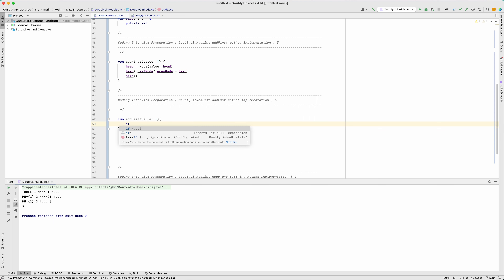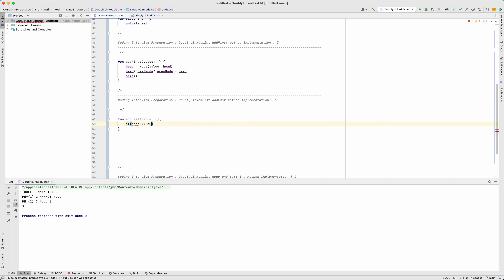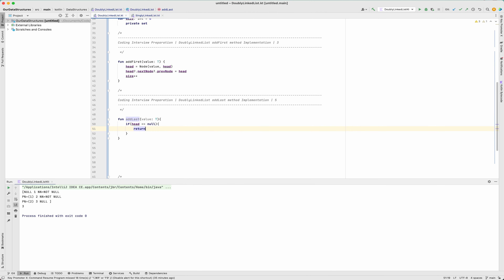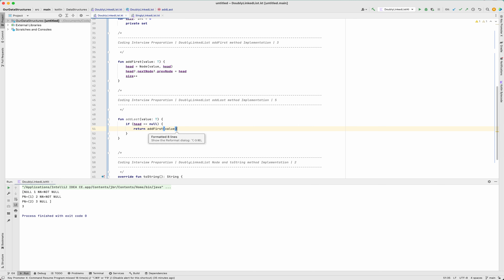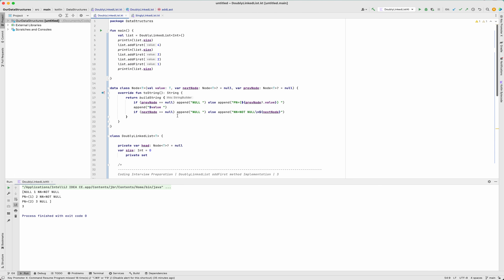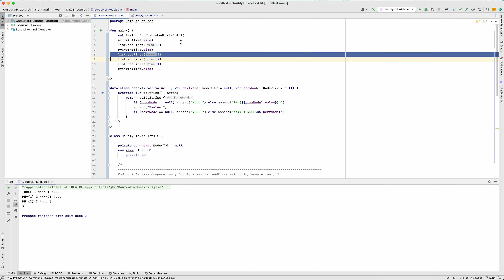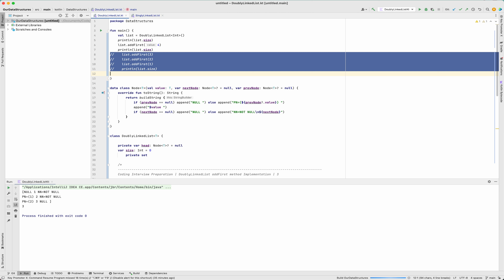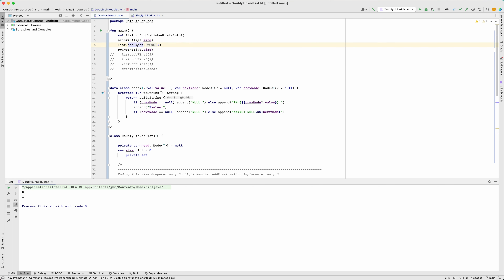If there is no node, addFirst and addLast should both work the same way. In that case, we already have the implementation of addFirst. I'll check if head is null, then return and call addFirst with the value. This is our first case handled. I don't need to worry about size++ or anything else — addFirst takes care of that. Now let's confirm what we implemented is working by running it: size is zero, then size is one.